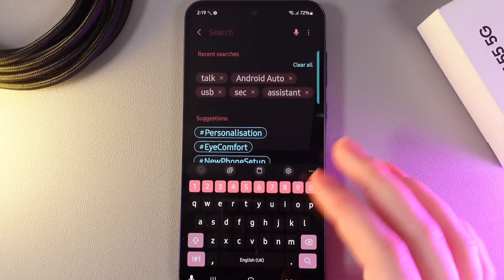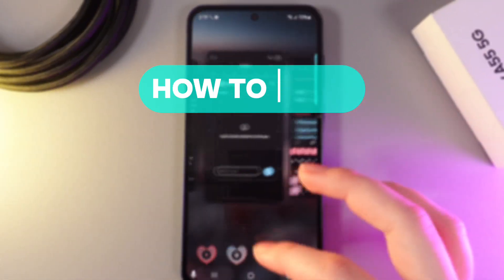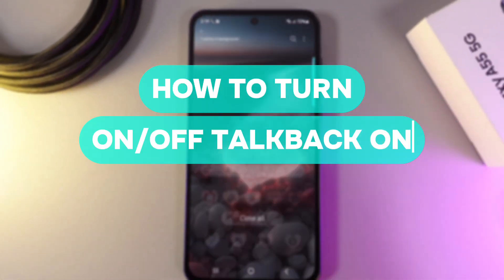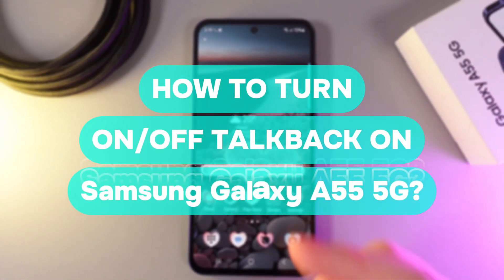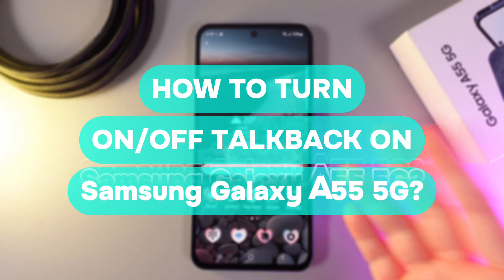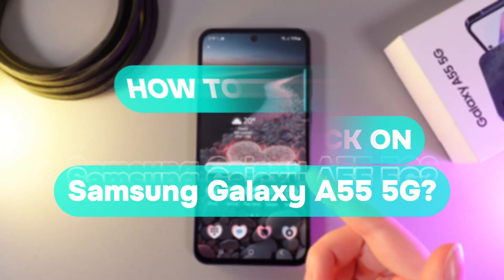Hi there! In today's video, I'll show you how to enable or disable TalkBack on your Samsung Galaxy A55. Let's get started!